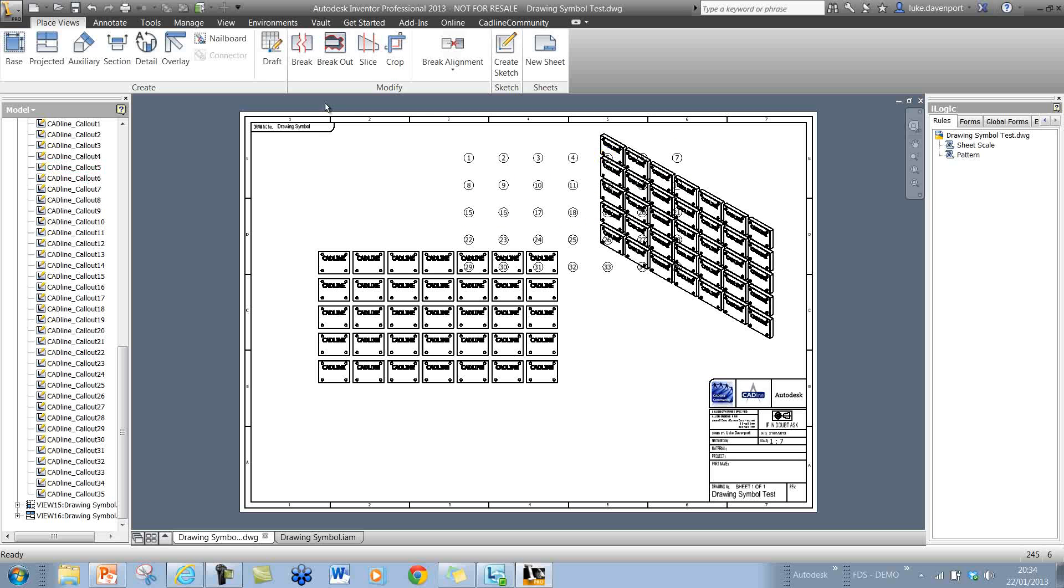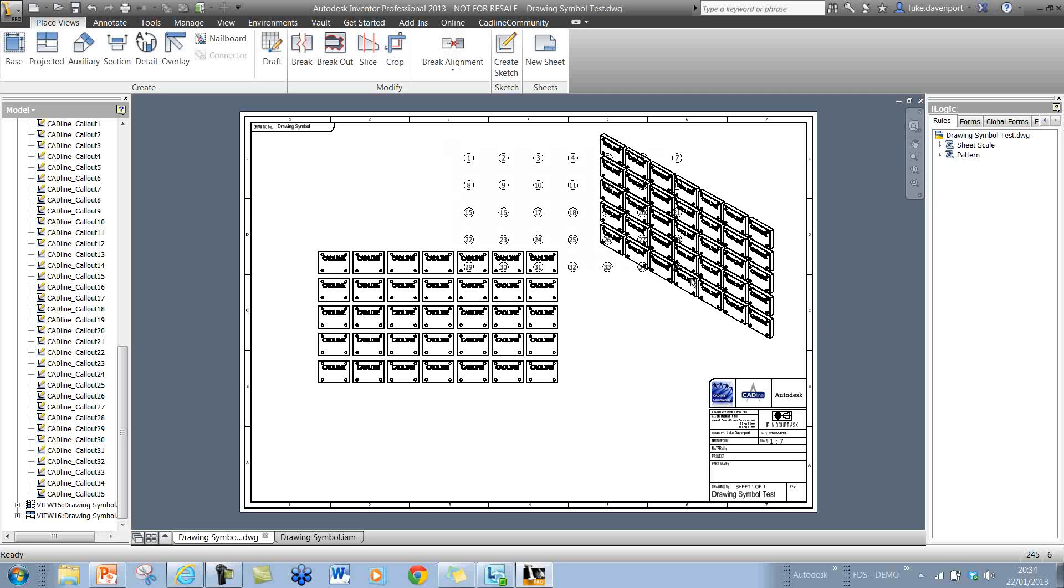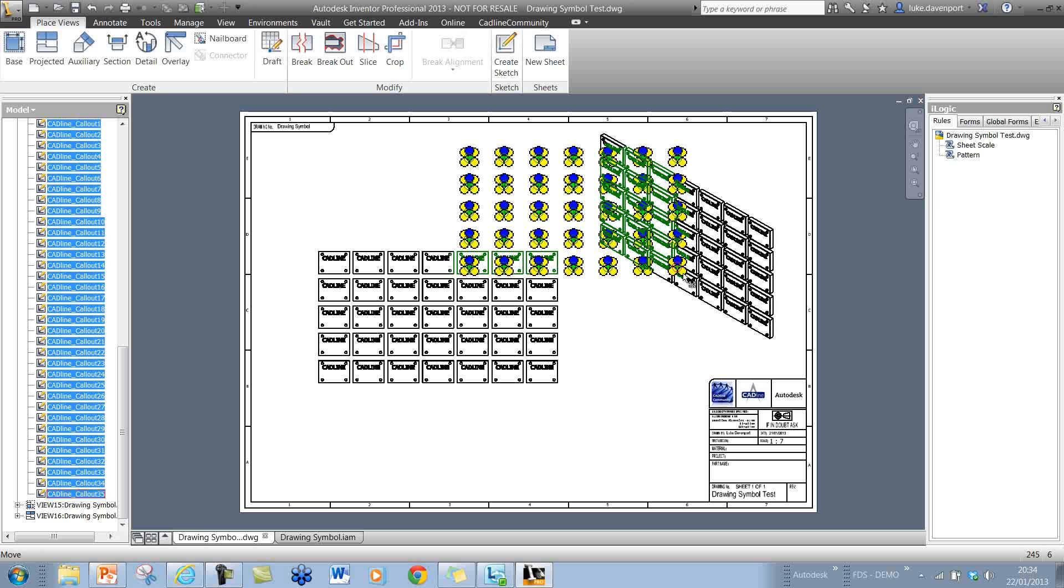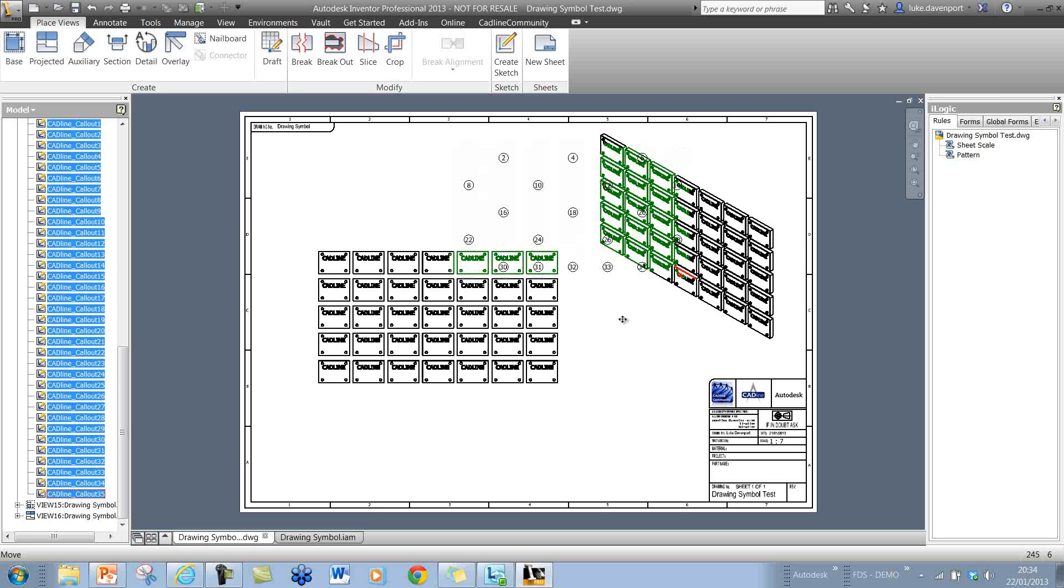Once they've been placed with the correct spacing, we can just select these and drag them into the correct place on the drawing. There's no ability to place these in the correct place relative to the view, but it's nice and easy to drag these into position.